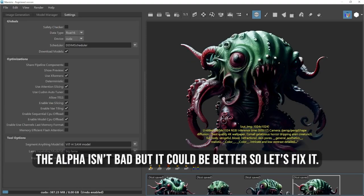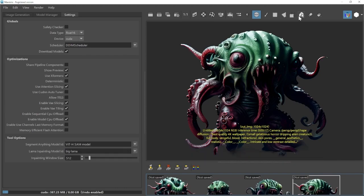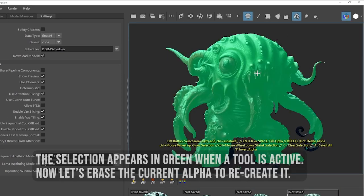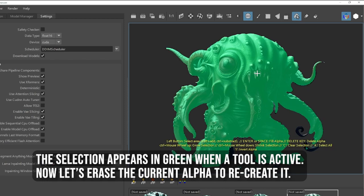The alpha isn't bad, but it could be better, so let's fix it. The segmentation tool allows for precise area selections. Click on it and then on the monster. The selection appears in green when a tool is active.